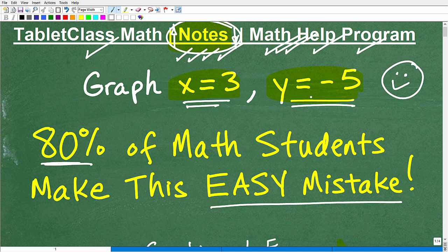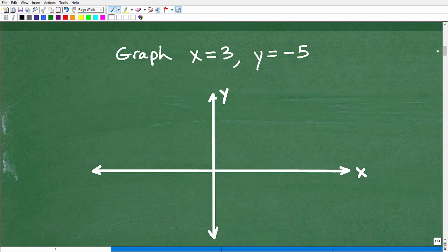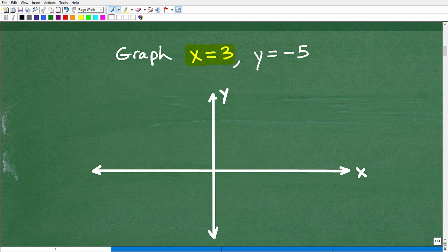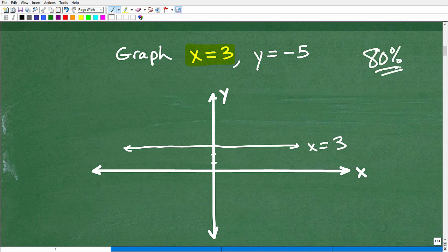So let's get back to this problem: x equals 3 and y equals negative 5. One of these lines is going to be horizontal and the other is going to be vertical — but which is which? Let's take a look at x equals 3. How many of you went 1, 2, 3 and then drew a horizontal line and said this is x equals 3? I bet about 80% of you graphed x equals 3 like that — as a horizontal line.